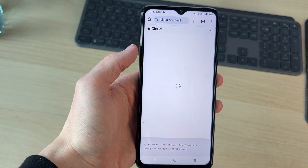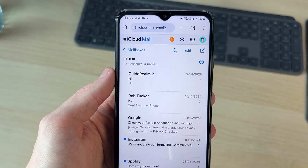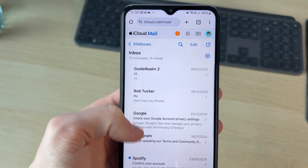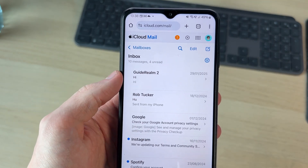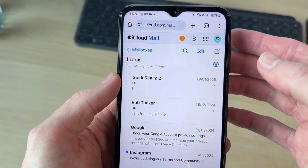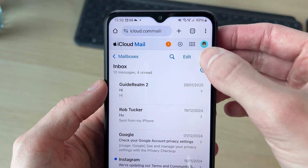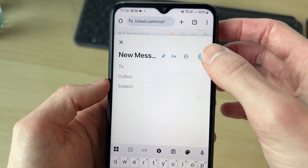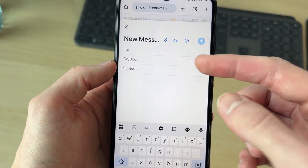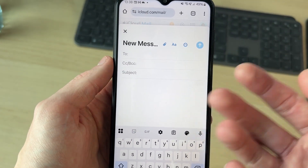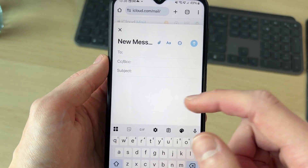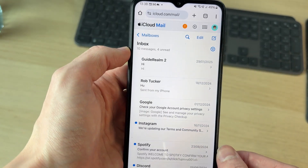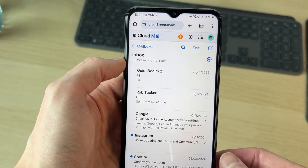Now it's going to load — and here we are, it's loaded. I can scroll up and down to check my inbox, and we can compose new emails by pressing the compose button in the top right. I can choose who to send it to, add a subject, write the email and then send it. It's really easy to use.